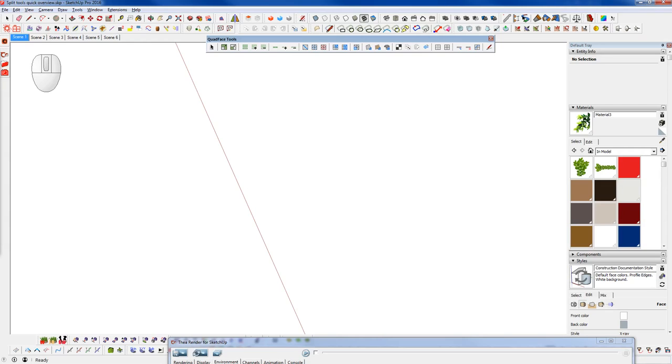In this episode of Winning with SketchUp, we're going to learn how to create a boxwood shrub and a boxwood hedge very quickly using the Scatter plugin.